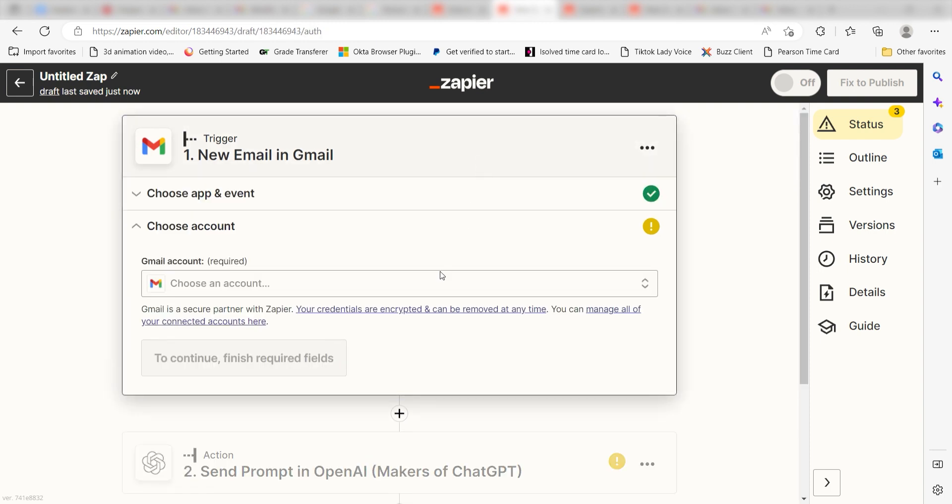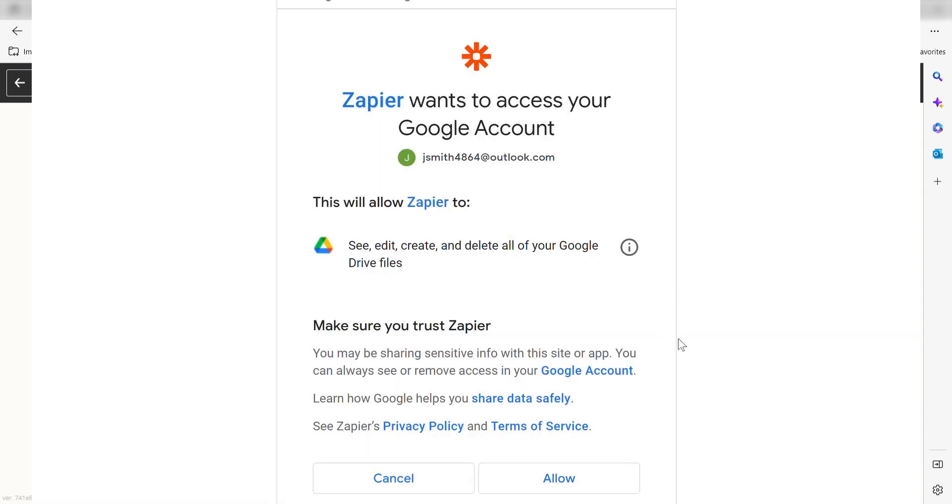From there, I'll need to log into my Gmail account. The first time we set up Gmail, we'll need to authenticate it with Zapier. A link will pop up for you to log into your Google account.